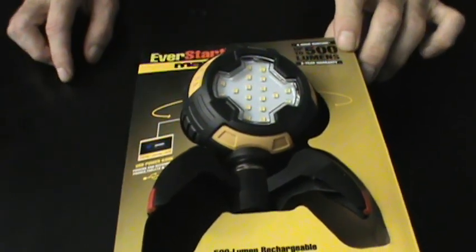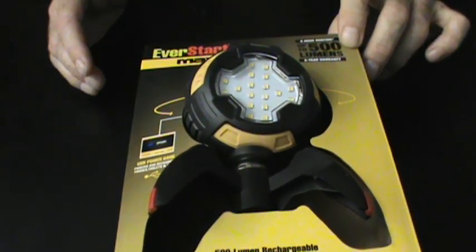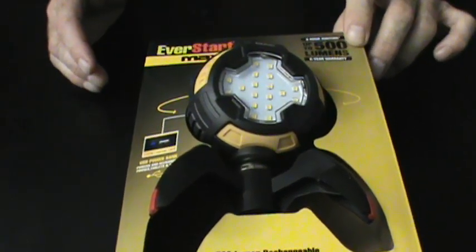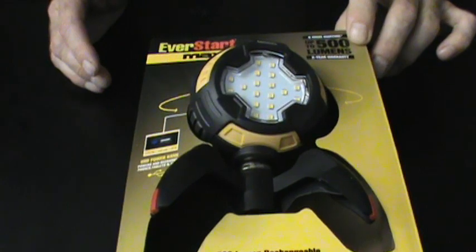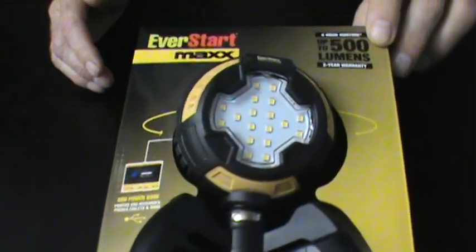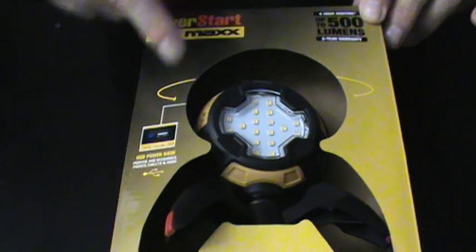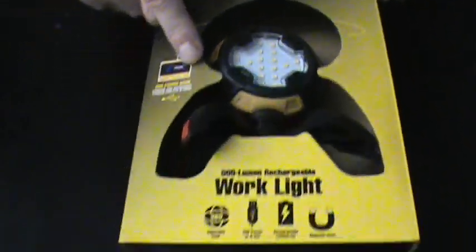Hey, it's time for another score from the Dollar Store in 2024. I found this Eversart Maximum or Max Work Light.